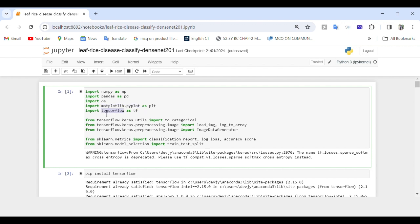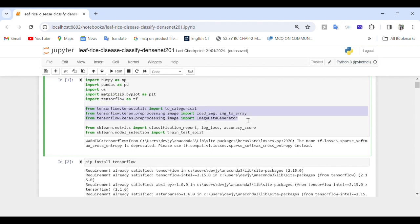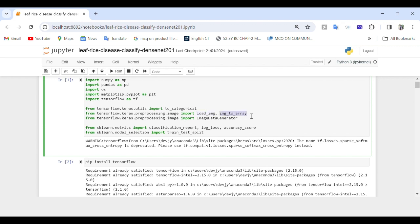We have TensorFlow for building and training deep learning models. Then we import specific modules from the tensorflow.keras library: to_categorical, which converts a class vector to binary class matrix; load_img, a function used to load an image file; img_to_array, which converts a PIL image instance to a numpy array; and ImageDataGenerator, which generates batches of tensor image data with real-time data augmentation.